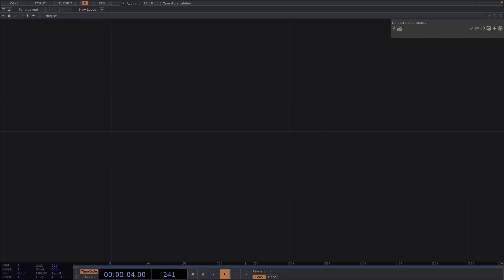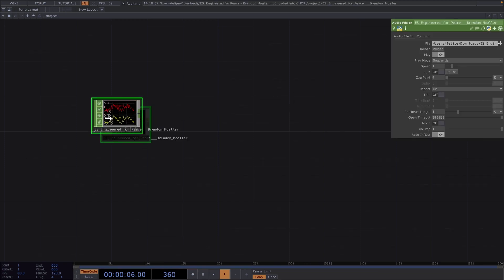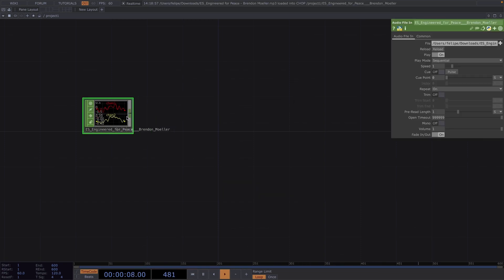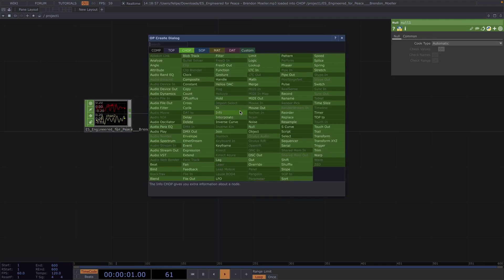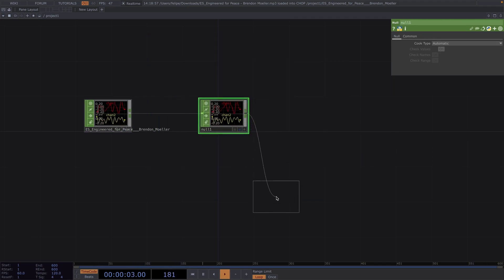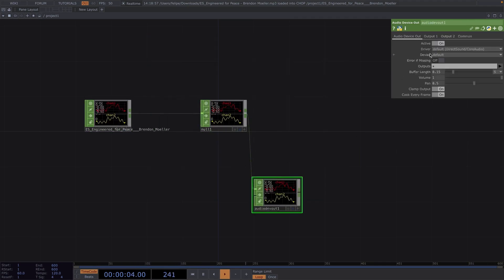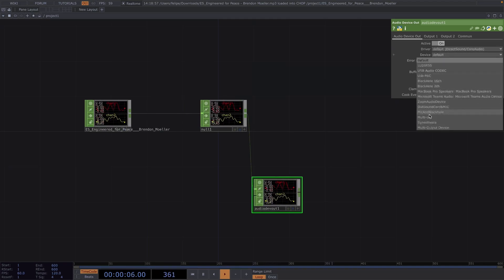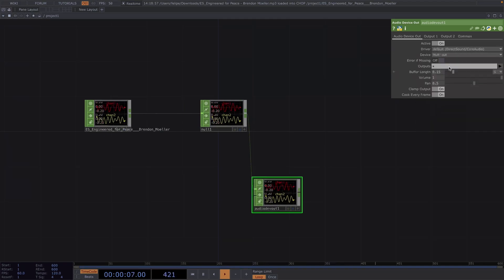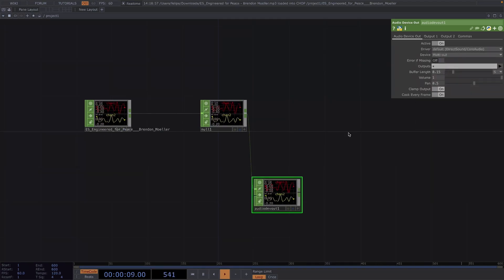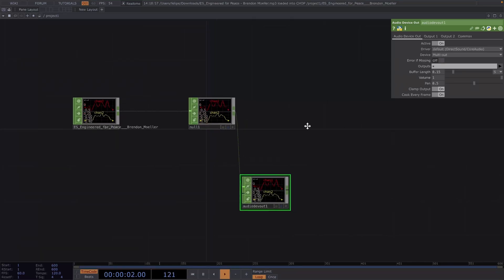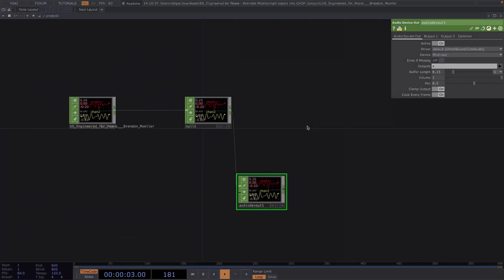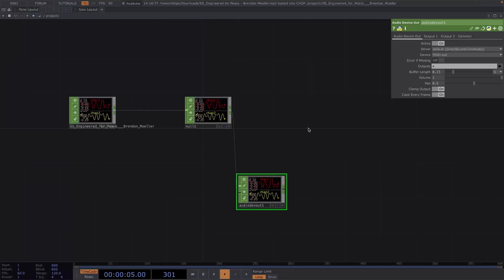First, I drag and drop the track I want to use followed by a null. Then I'll add an audio device out to output the track. And in the parameter window, I'll set the device to a virtual device I have. This will only allow me to record my voice and the audio at the same time in different channels. So you don't need to do this step.